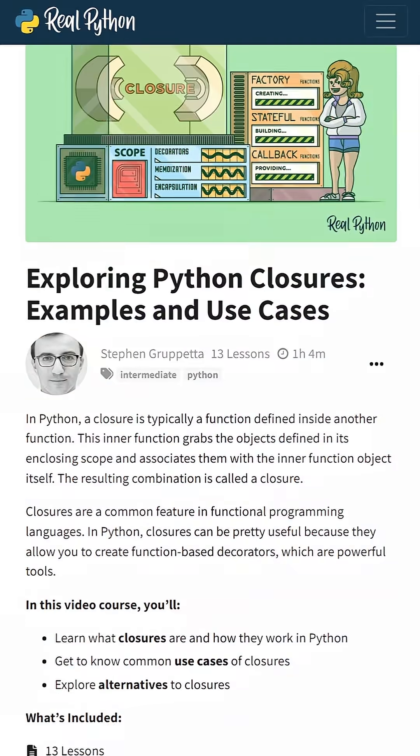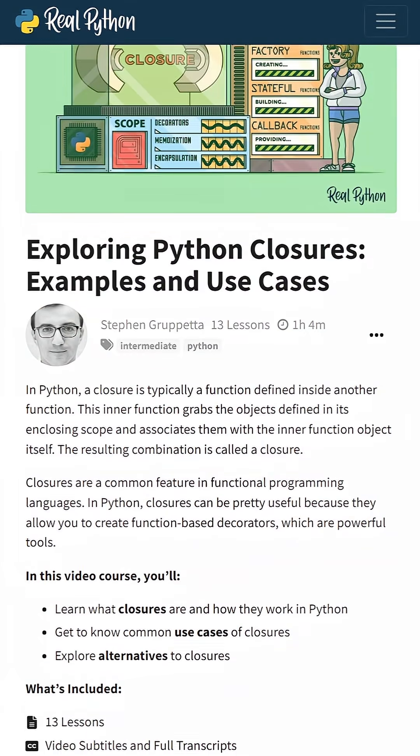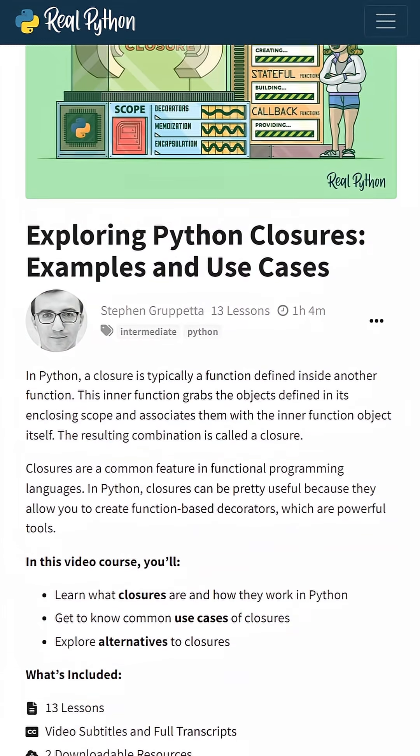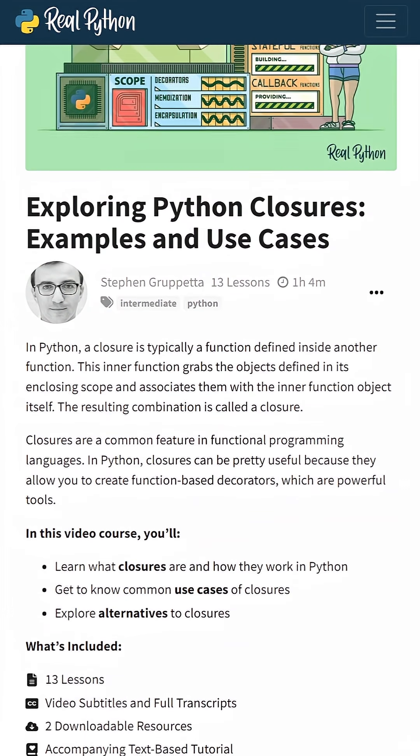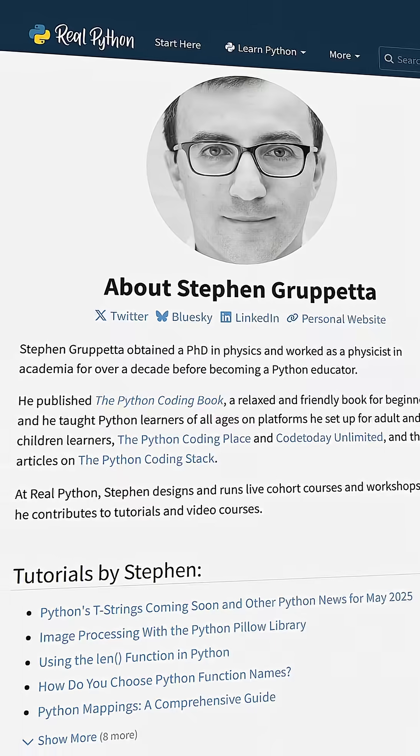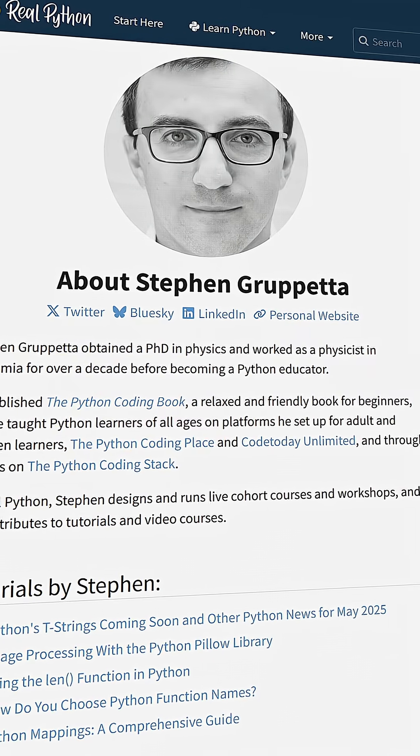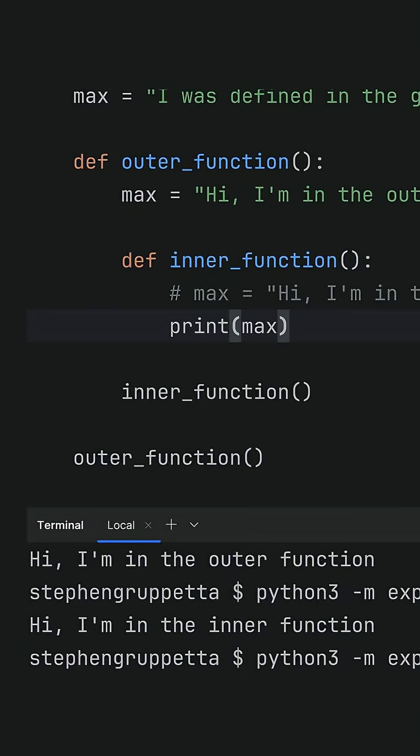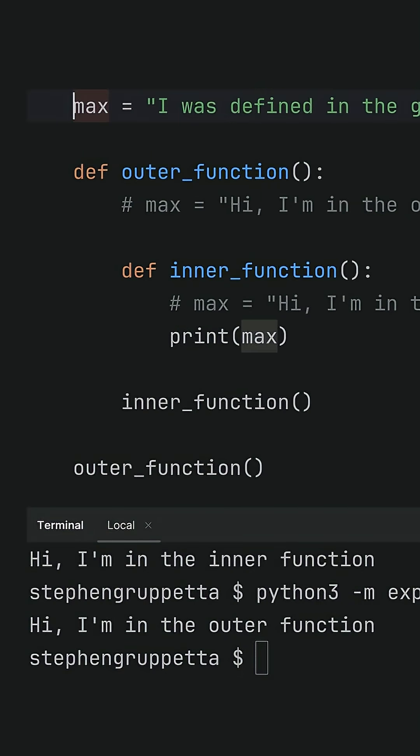This course is titled Exploring Python Closures, Examples and Use Cases. Your video instructor is RealPython team member Stephen Gruppetta, and he takes you through what closures are and how they work in Python.